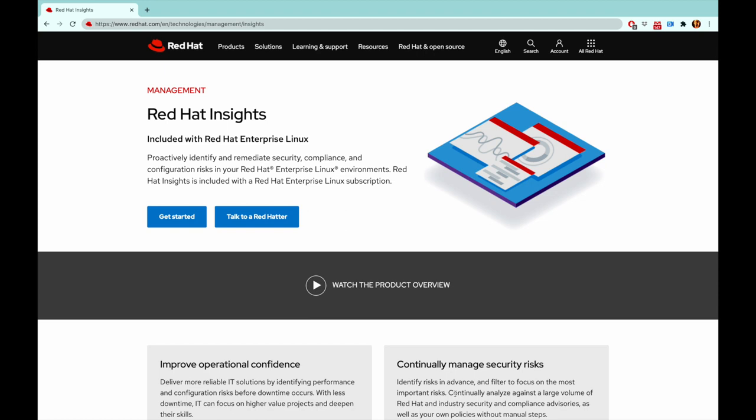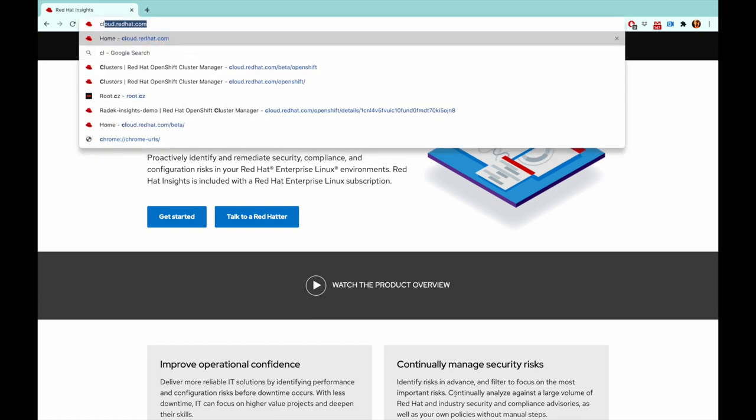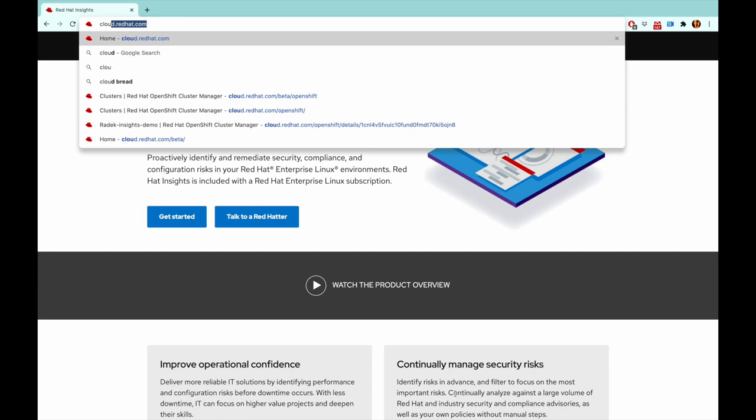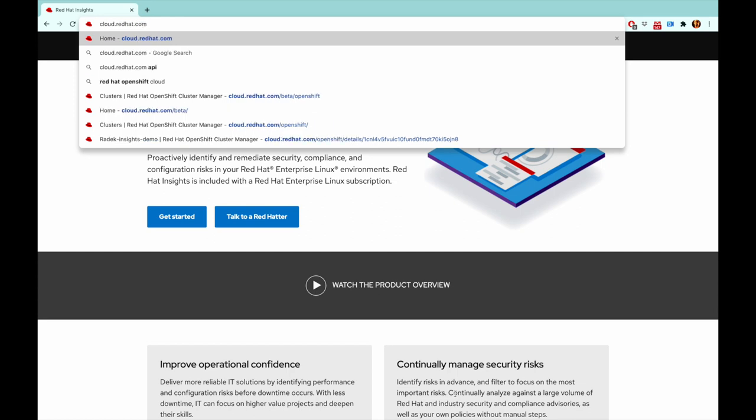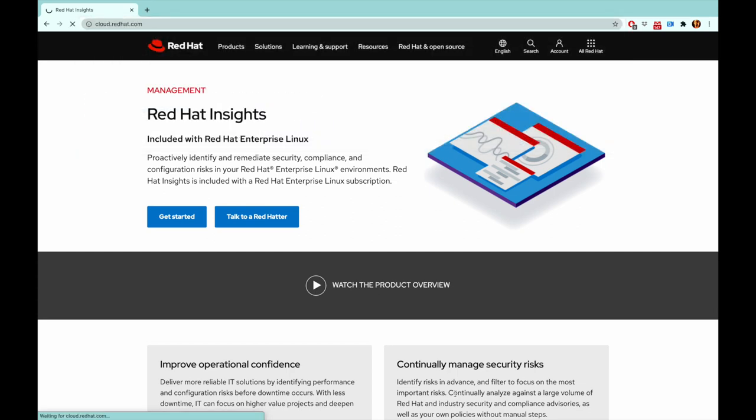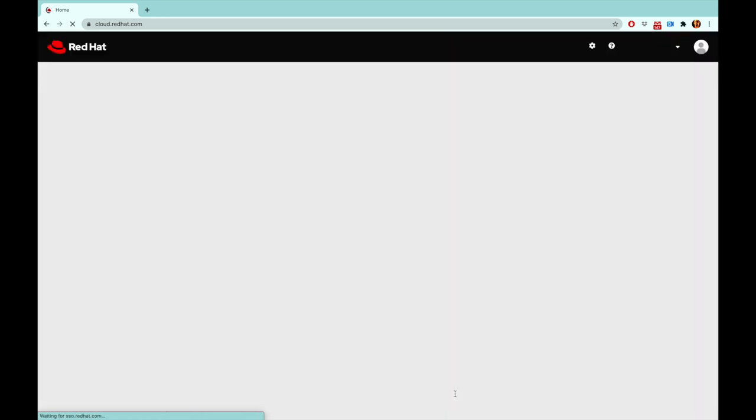The Insights extension is part of OpenShift Cluster Manager that you will find on cloud.redhat.com where you log in with your standard Red Hat access portal credentials.